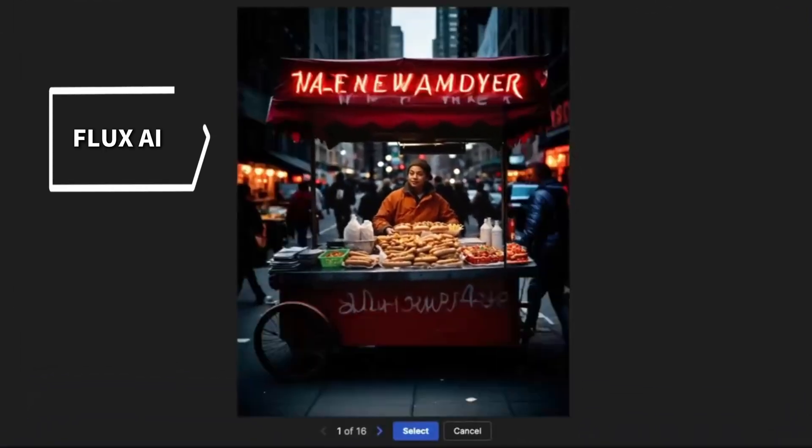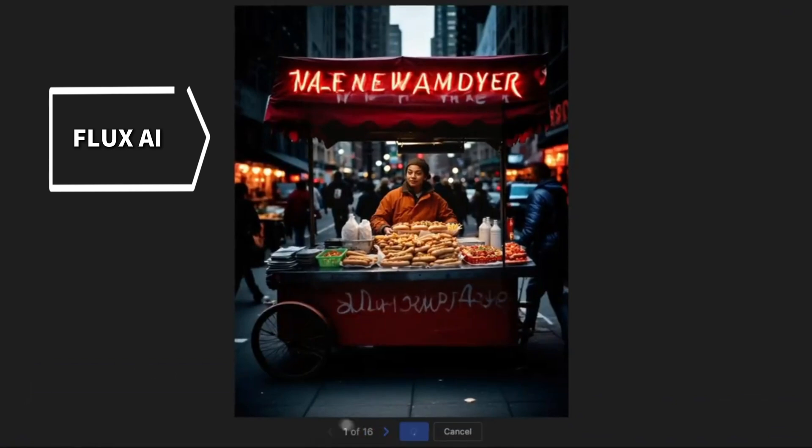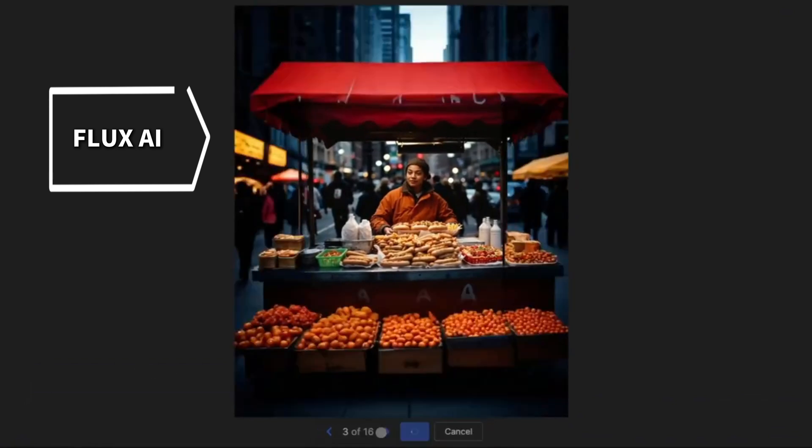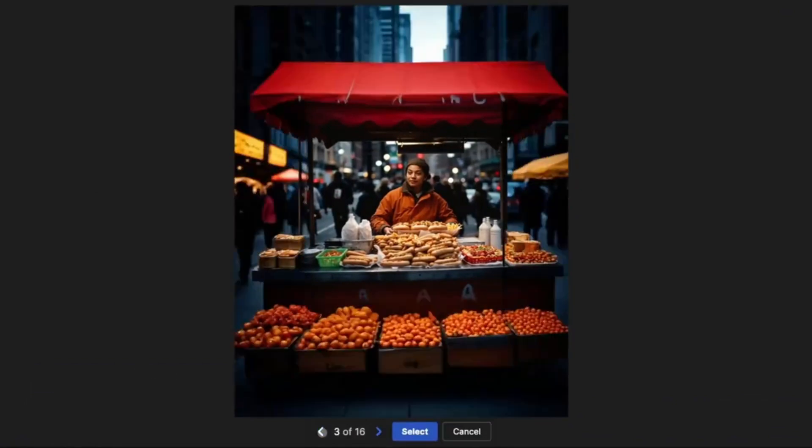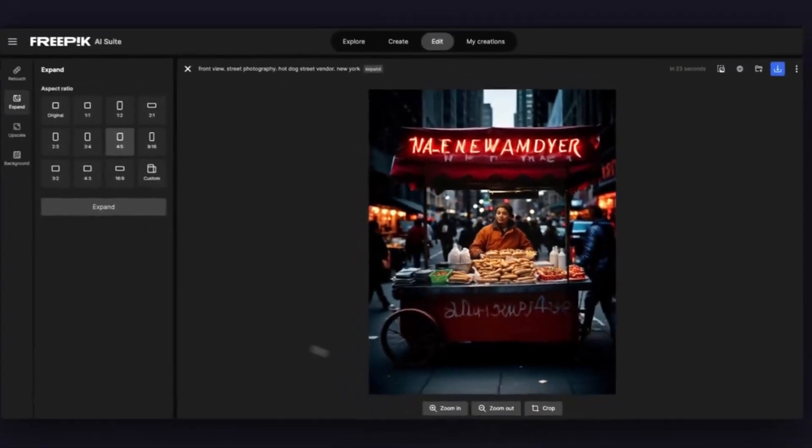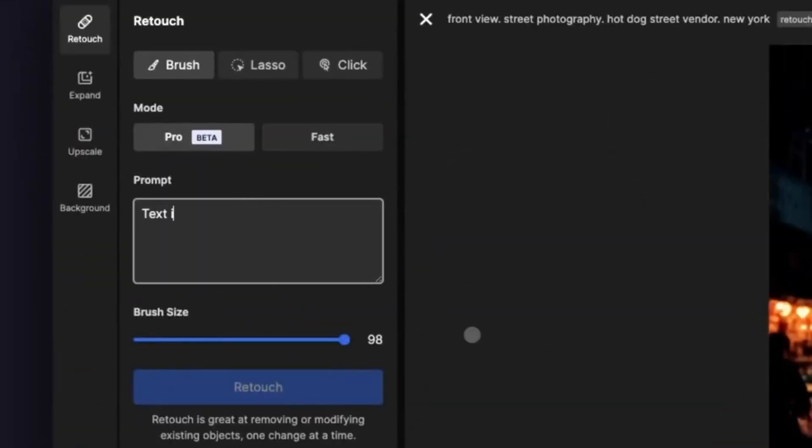AI image generator inside Freepik: Flux AI — a powerful AI image generator that produces detailed and customizable visuals.